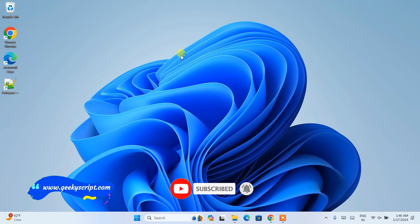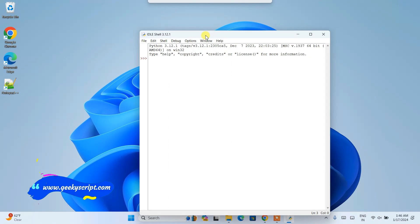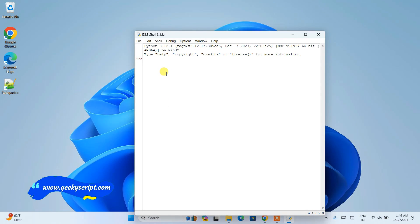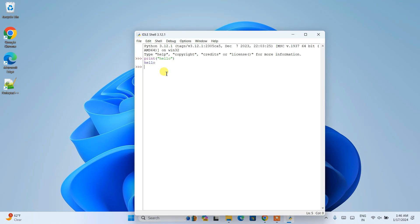You can see that the Python IDLE is rightly open. Here if you type anything like print, let's type print hello only and hit enter - you can see that the output is coming.